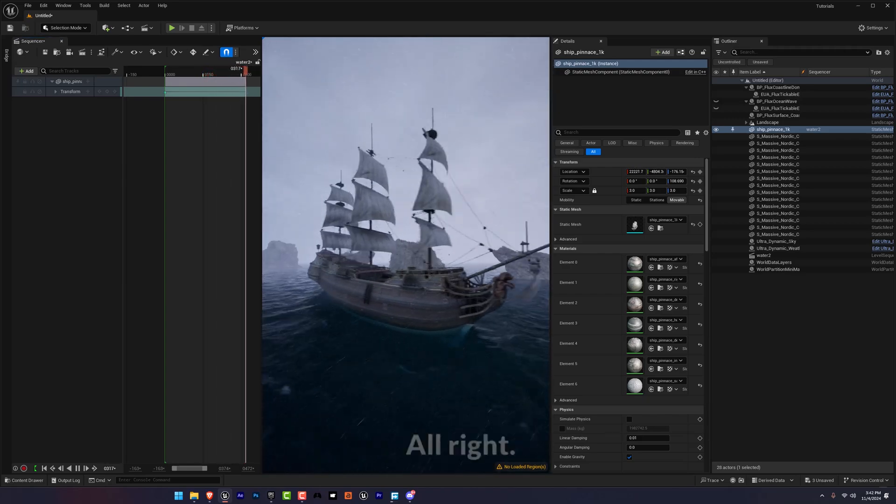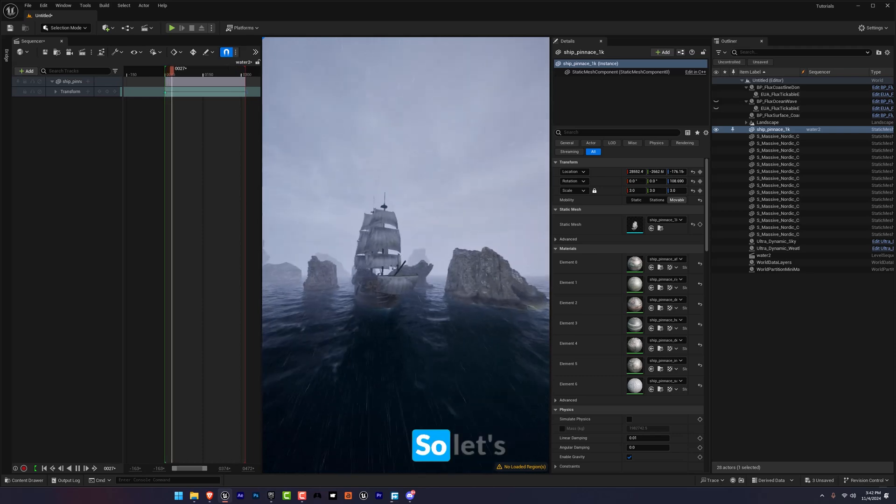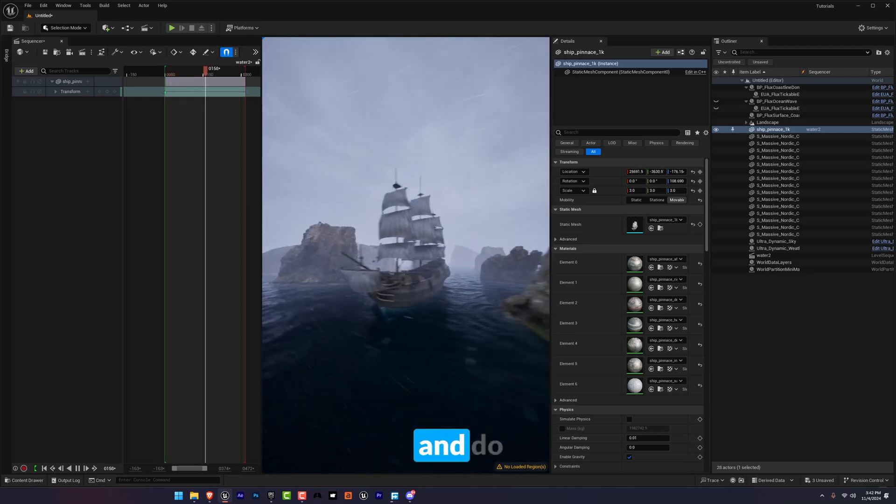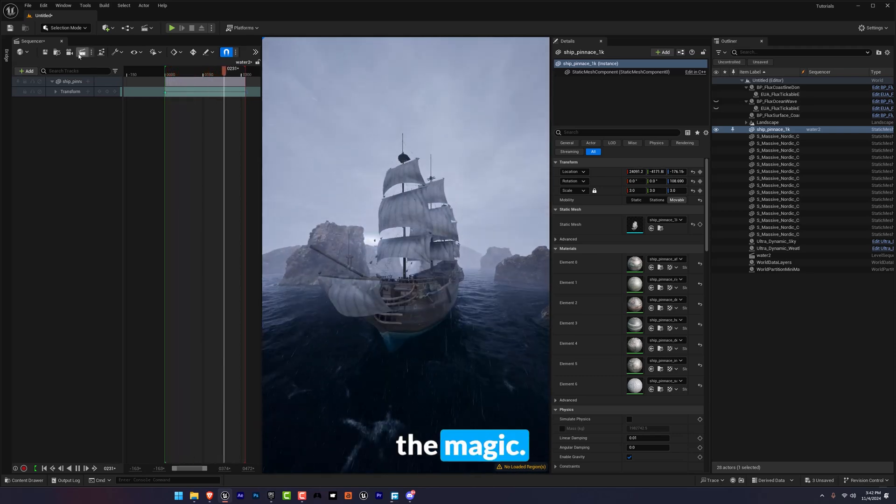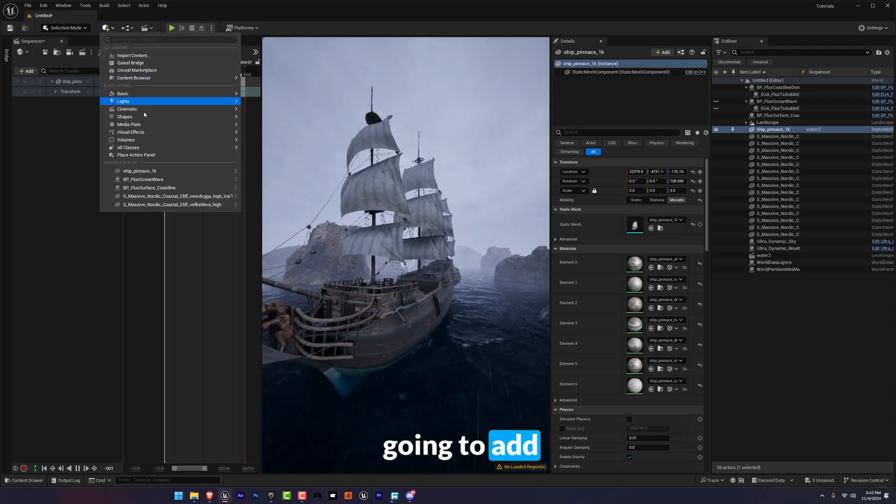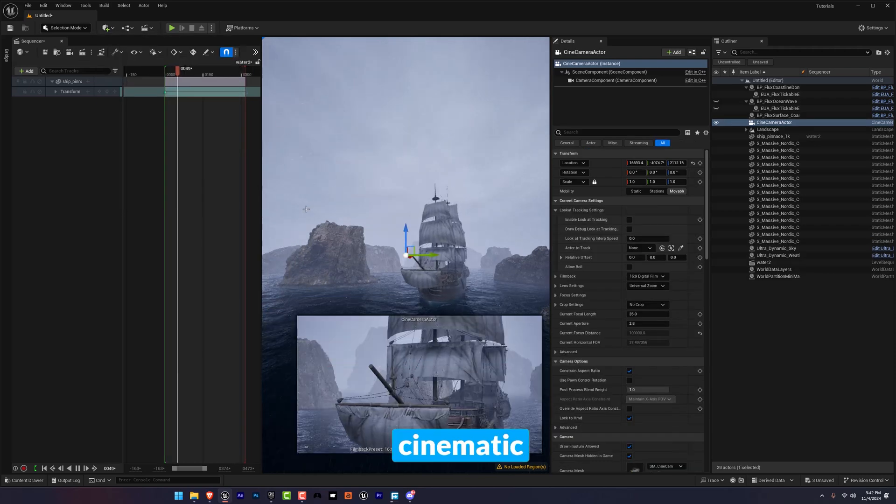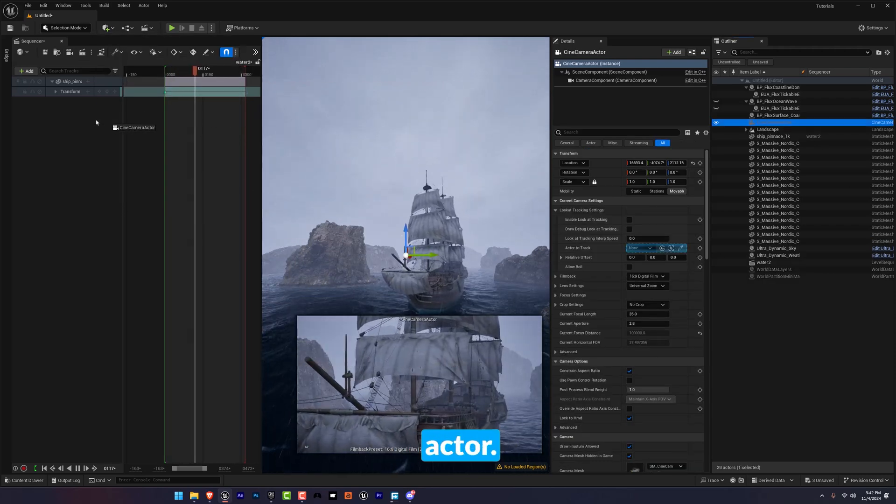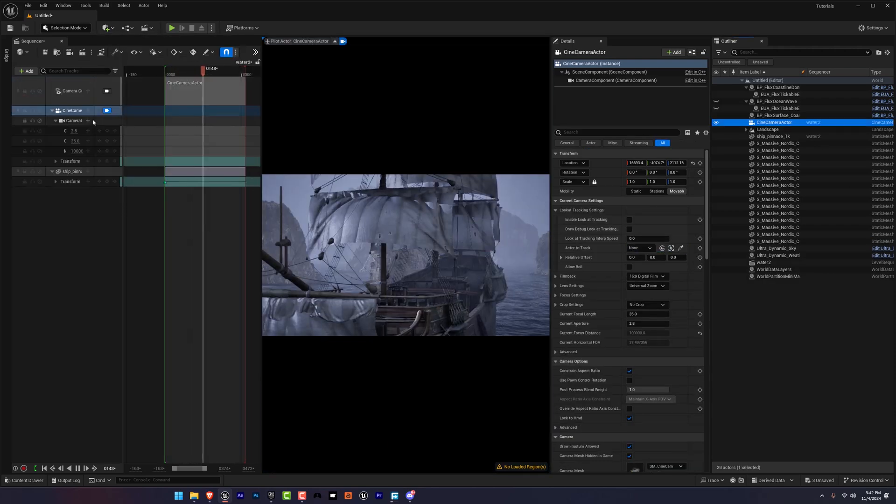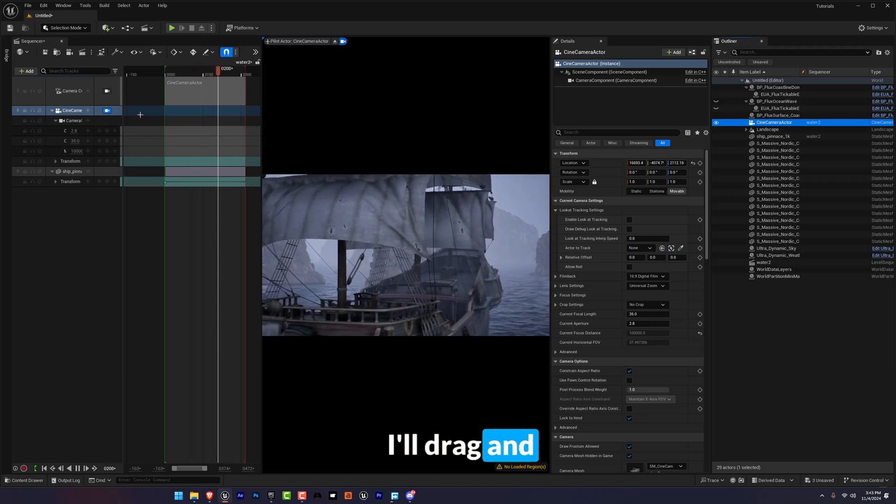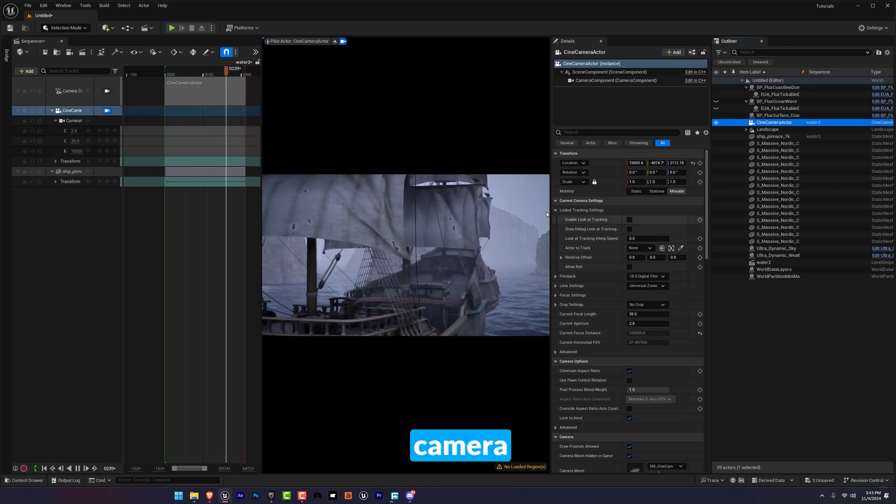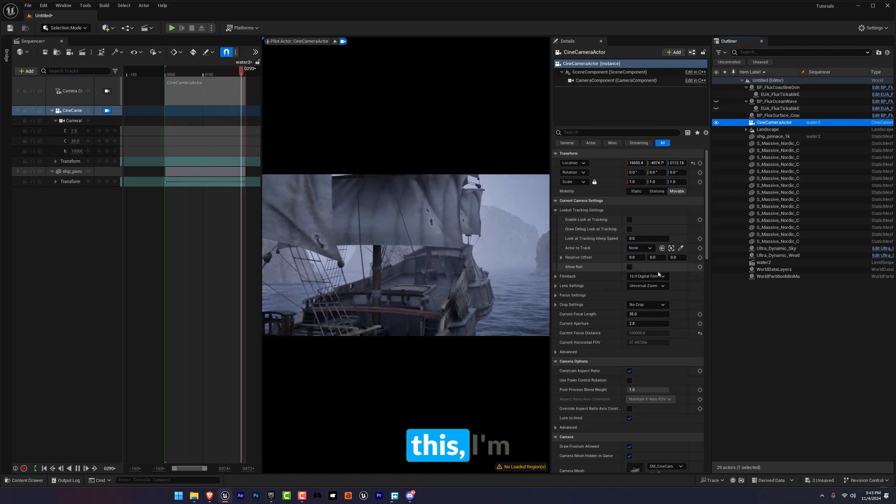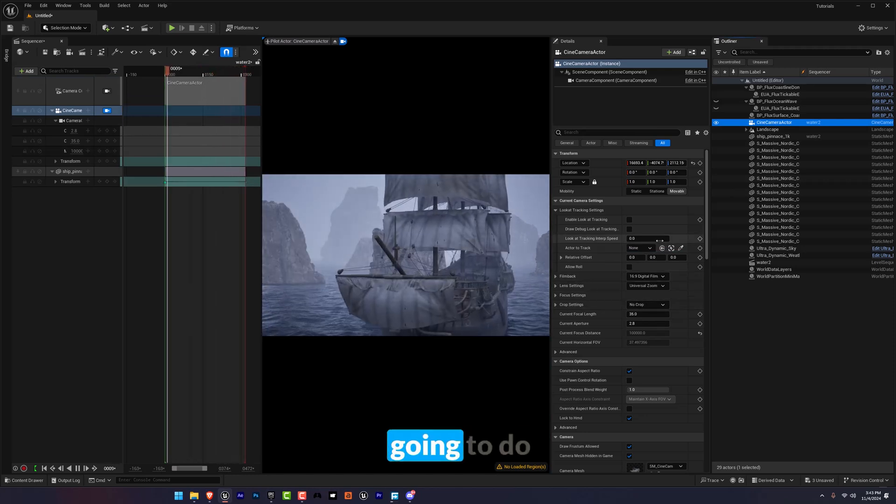All right, so let's set up our camera and do the magic. I'm going to add cinematic and Cine Camera Actor. I'll drag and drop my Cine Camera Actor.